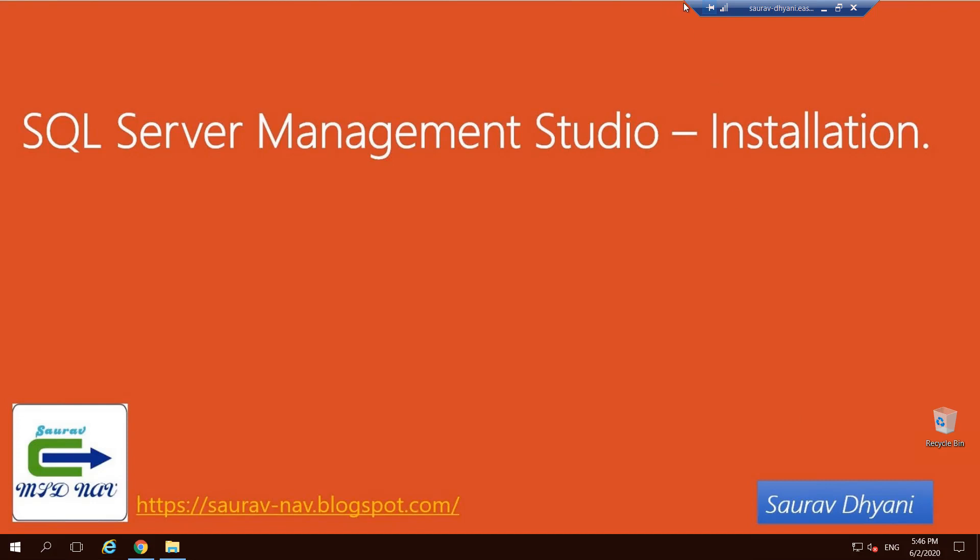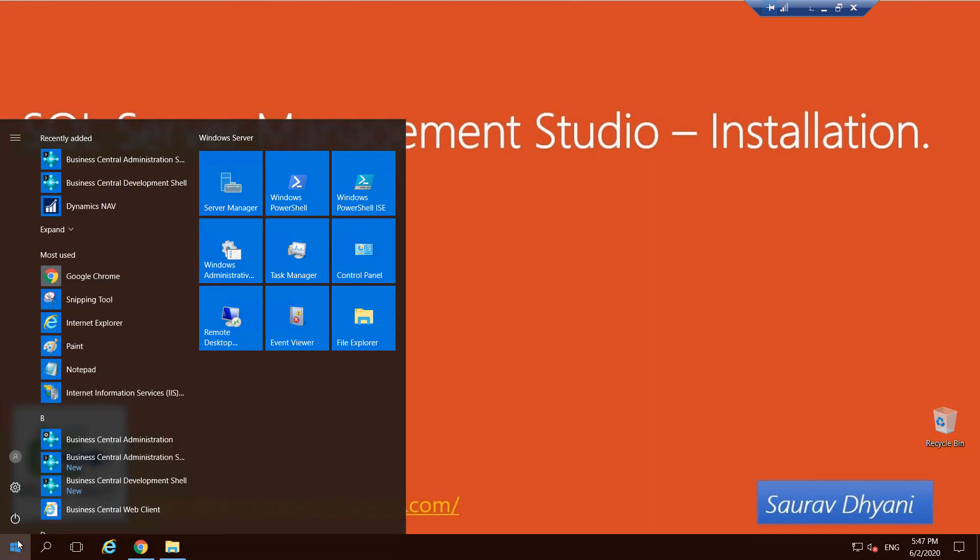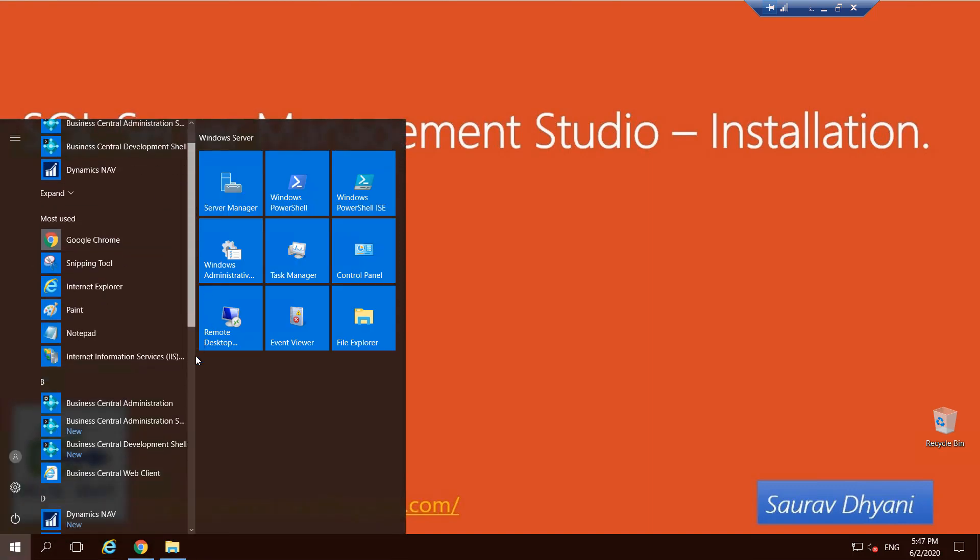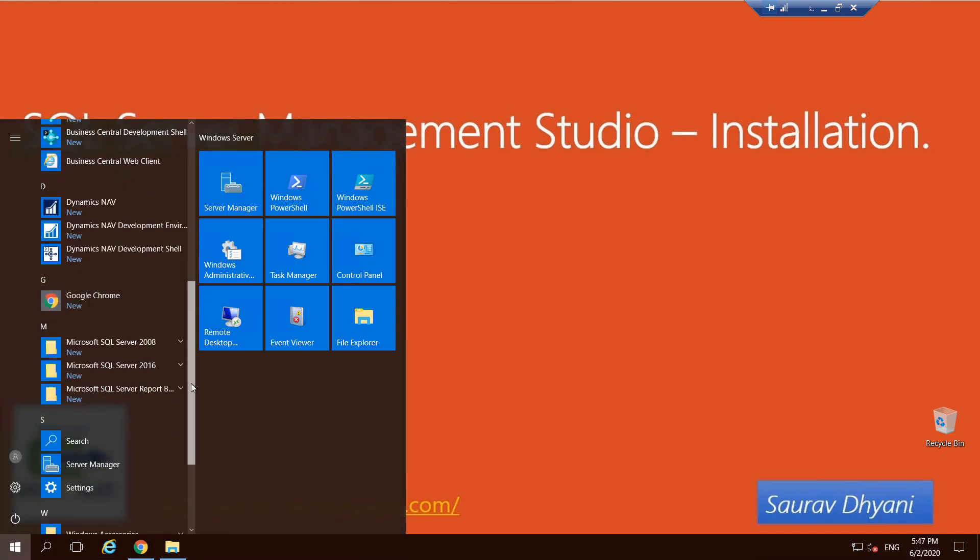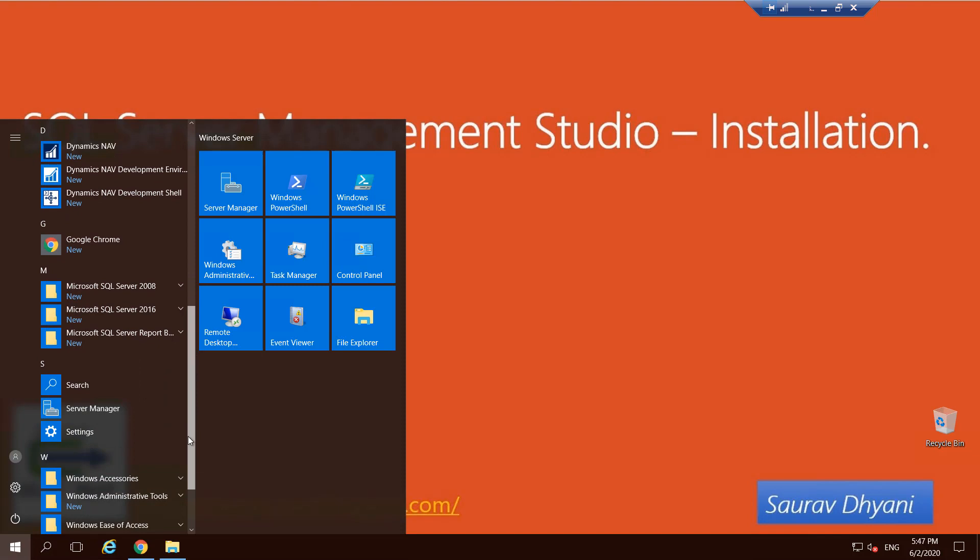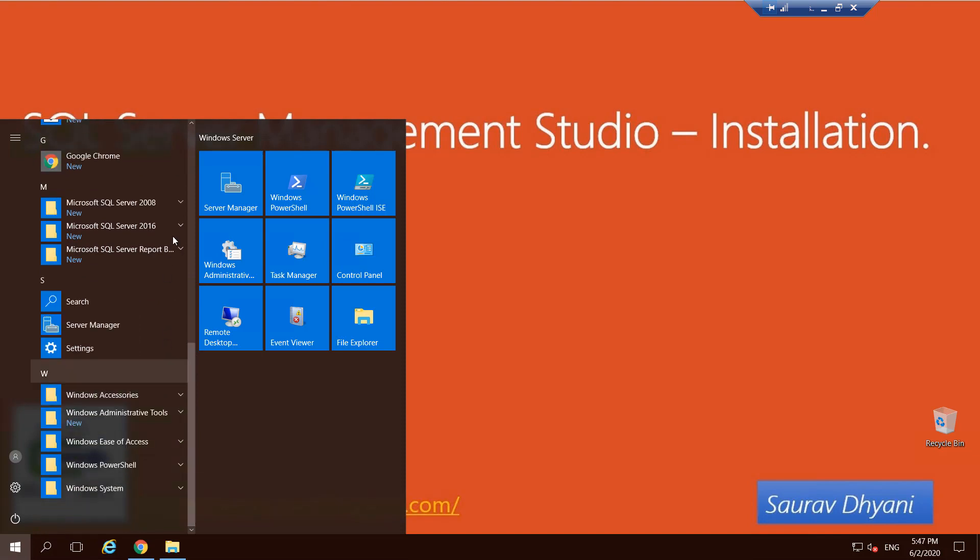On this machine right now I have Business Central 14 and Business Central 16 installed as a demo installation, which also installs SQL Server by default, which is an Express version. But if I want to take the backup of my database, I have no option to access SQL Server.